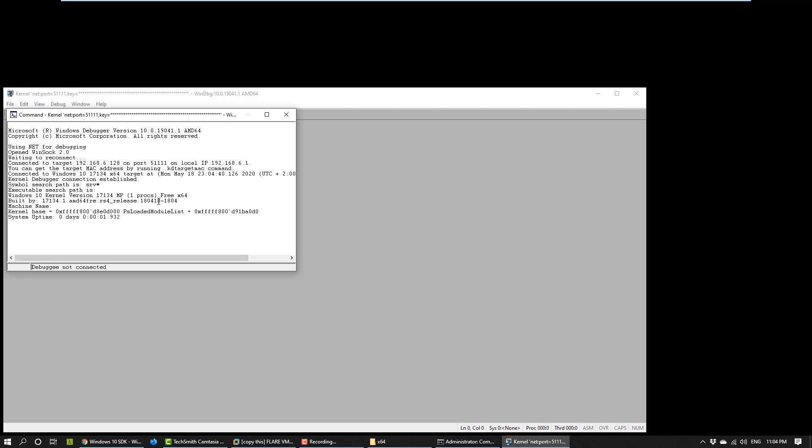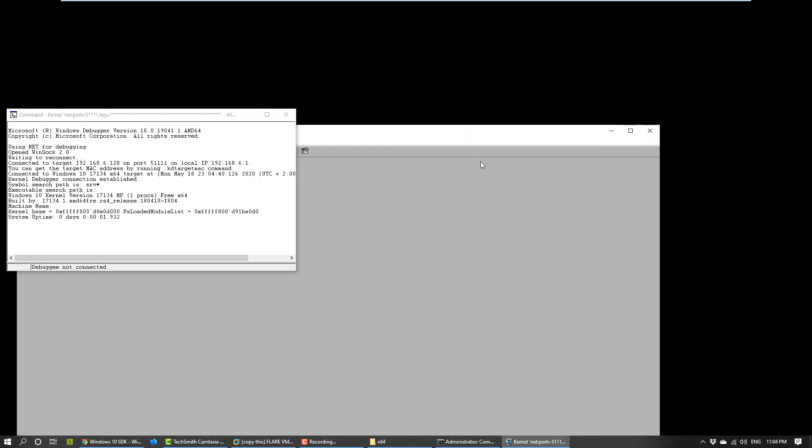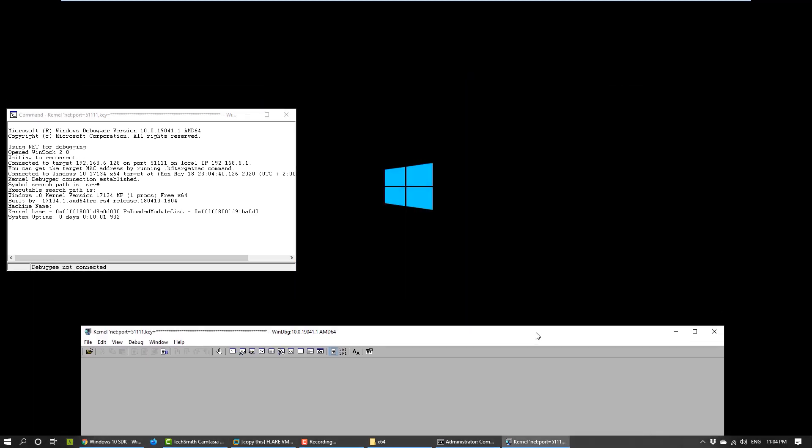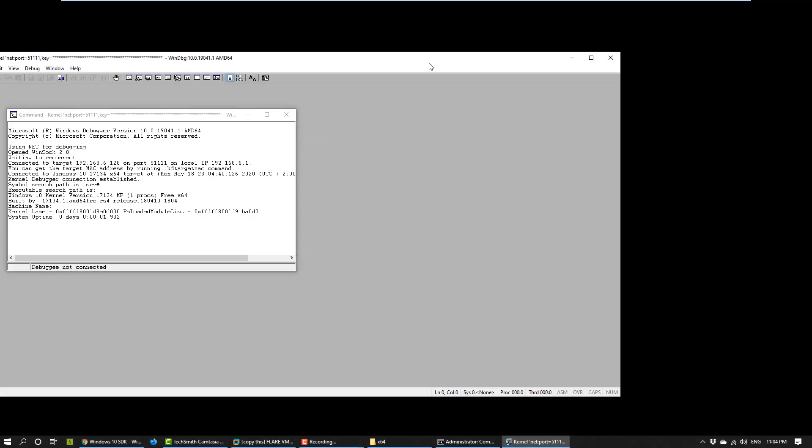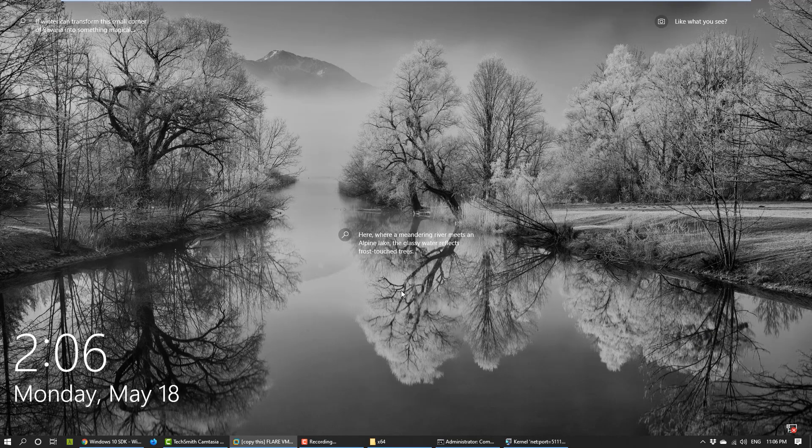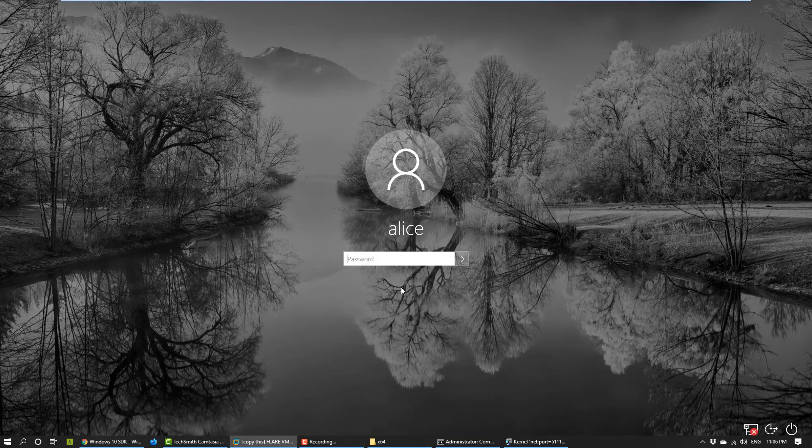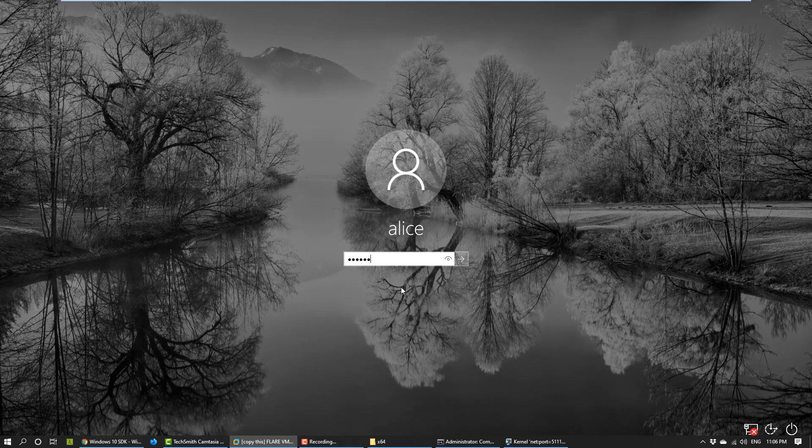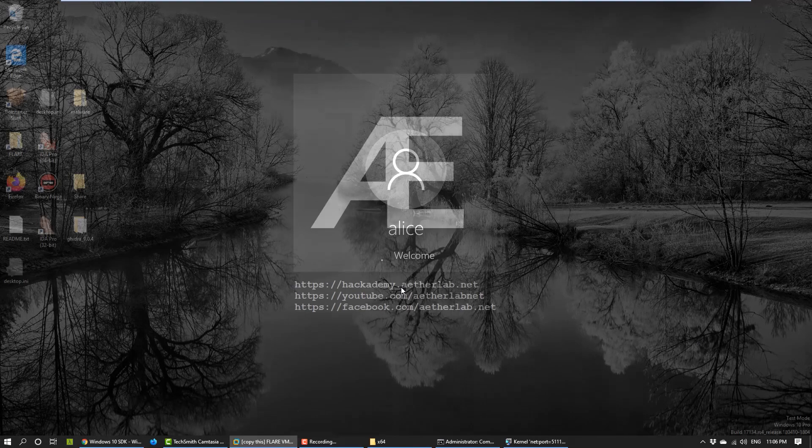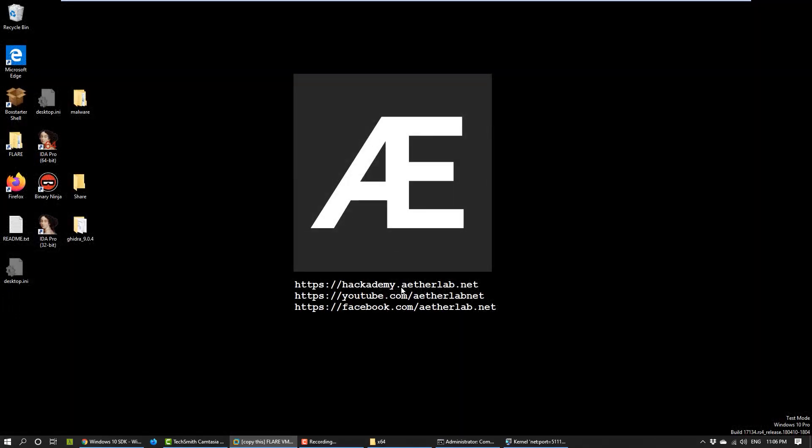Alright. So, the connection is now going through. The machine is starting as you can see. The target machine is booted up. We can log in if we want to. And it's running fine. It gets somewhat slower with the debugger, but it's okay.